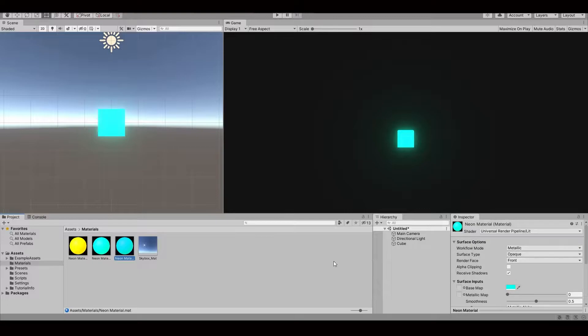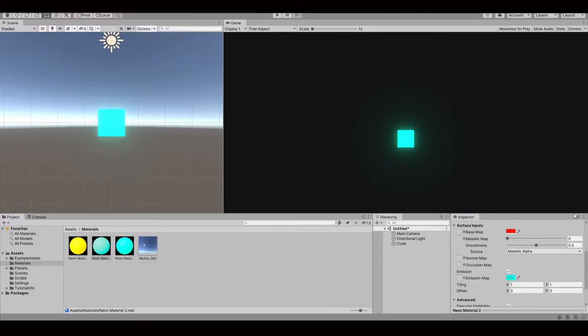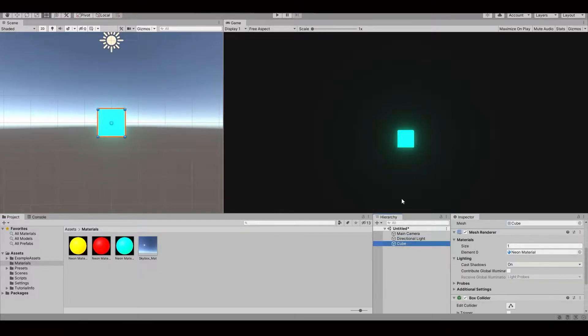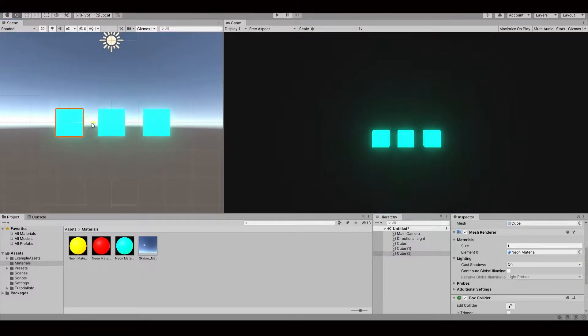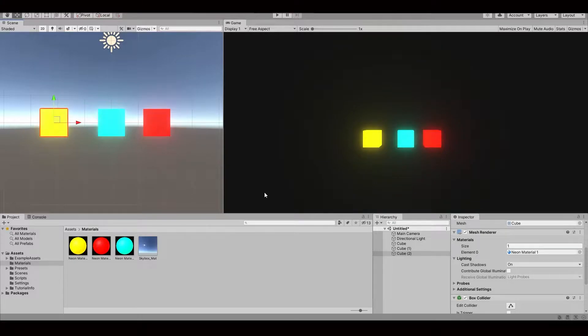As you can see, I made few neon materials which are very bright and saturated. It is easily done in Unity by adding emission to the material.